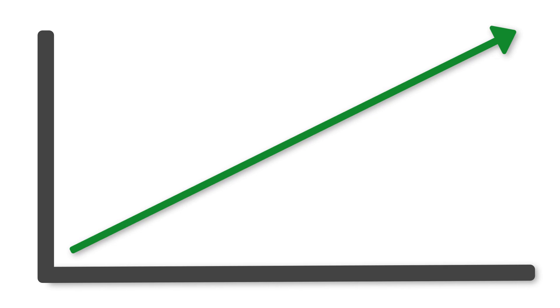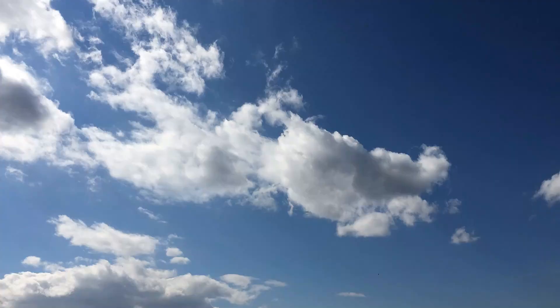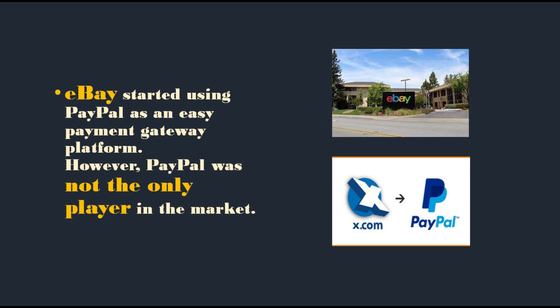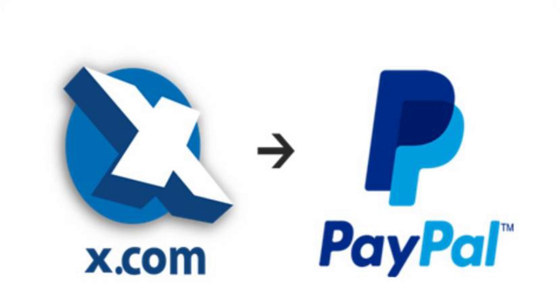During that time, eBay was a key reason behind the growth of PayPal because all the customers of eBay started using PayPal as an easy payment gateway platform. However, PayPal was not the only player in the market. X.com was another company with a similar business model. You will get surprised to know that Elon Musk was the owner of this company.